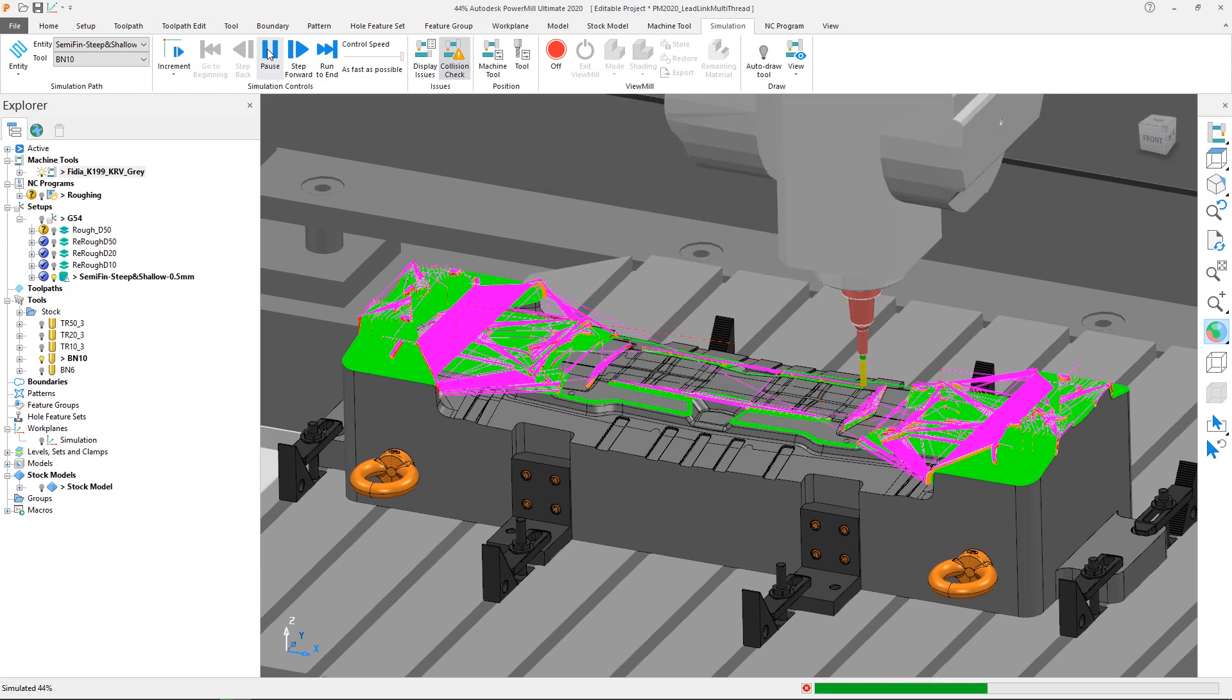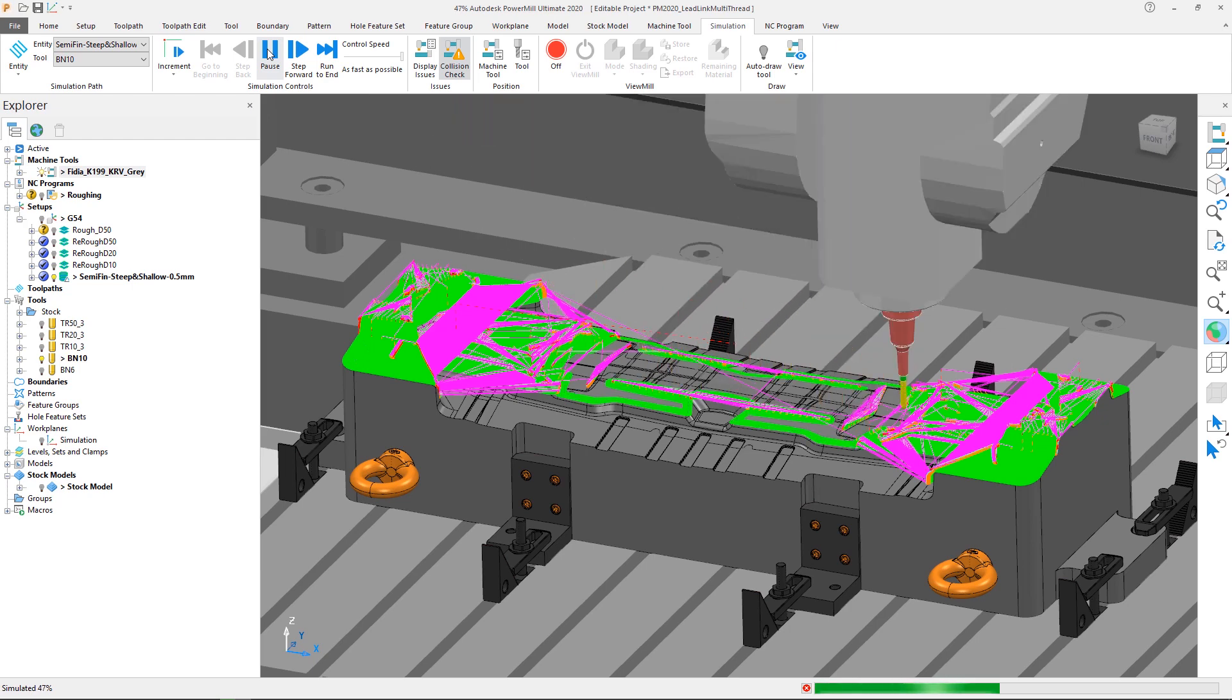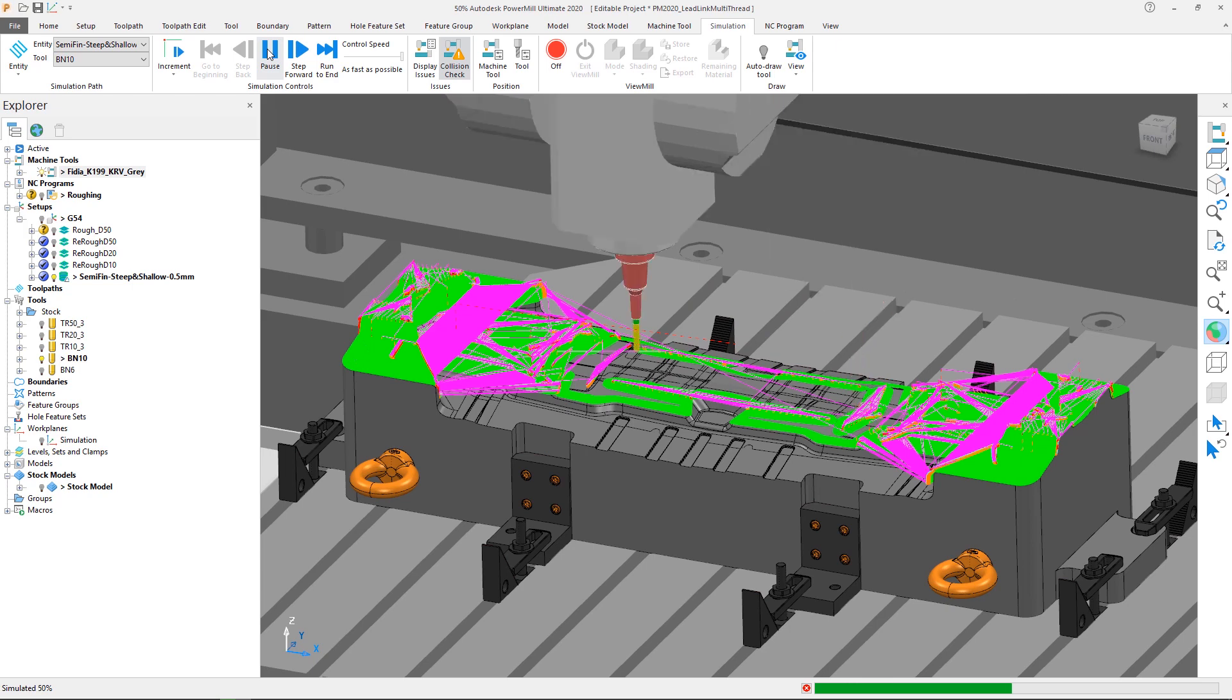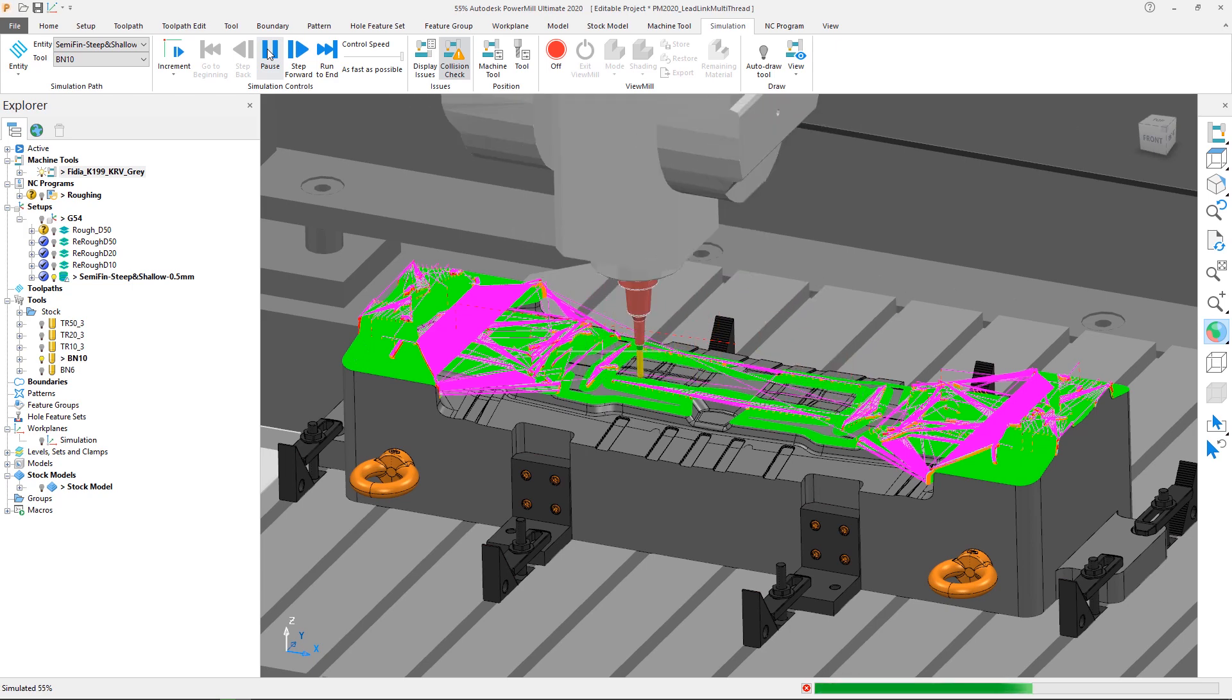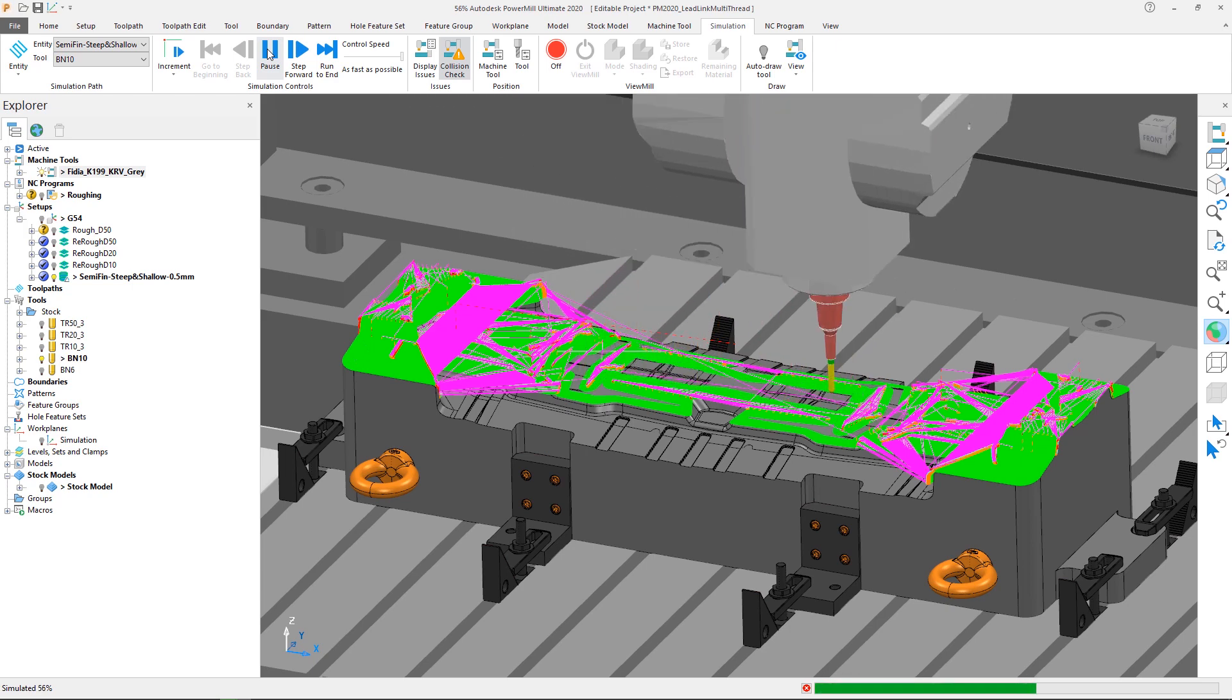By multi-threading leads and links in PowerMill 2020, the overall time to calculate a toolpath is reduced, allowing you to get your parts on your machine sooner.